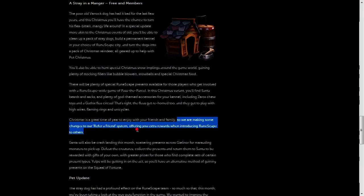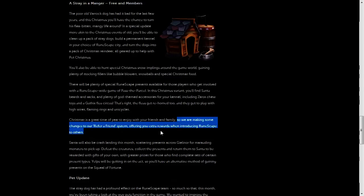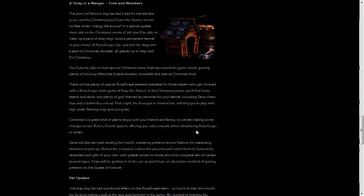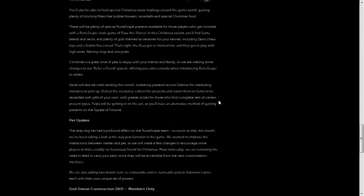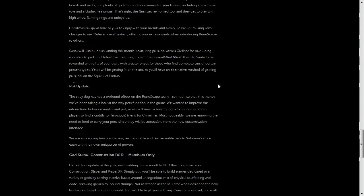But the one thing that's interesting about this part of the article is that they said they're going to be making changes to the refer a friend system, which will offer extra rewards when introducing others to RuneScape. So that's pretty interesting, you might want to start thinking about telling your friends about RuneScape and them finding out how much of a nerd you are.